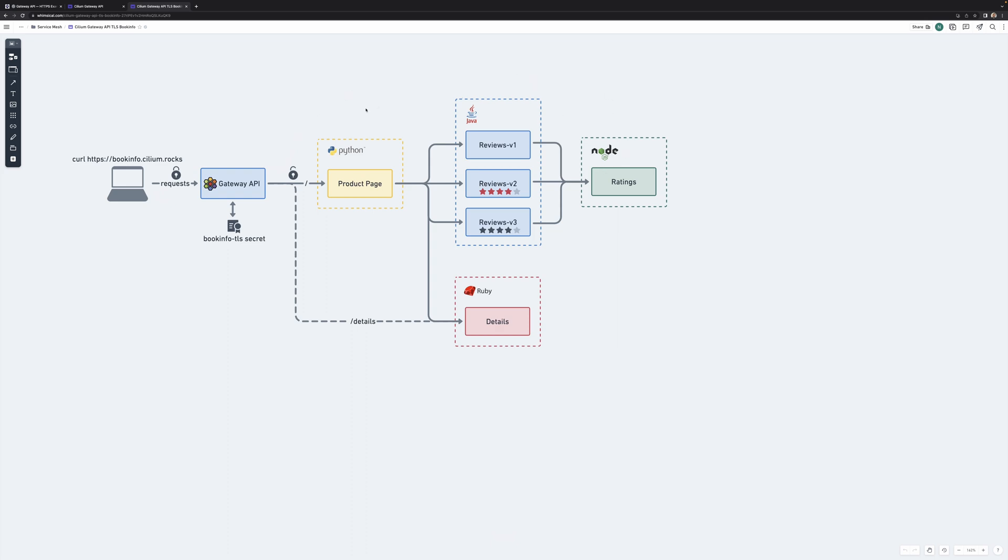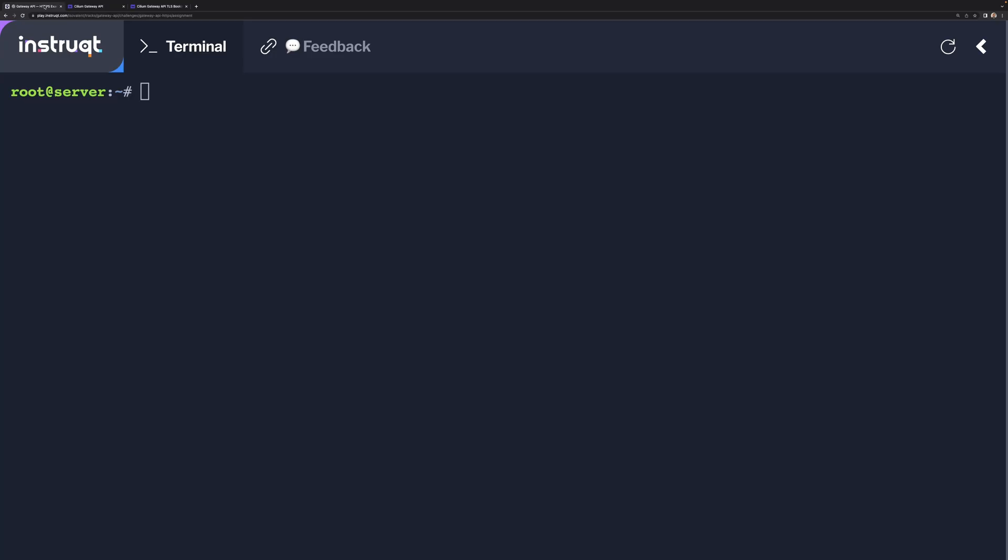It's a microservices-based application. You've got Node.js, Java, Python, and Ruby, a set of deployments and microservices. And we are going to be using the Gateway API to access the details service. Let's get started.